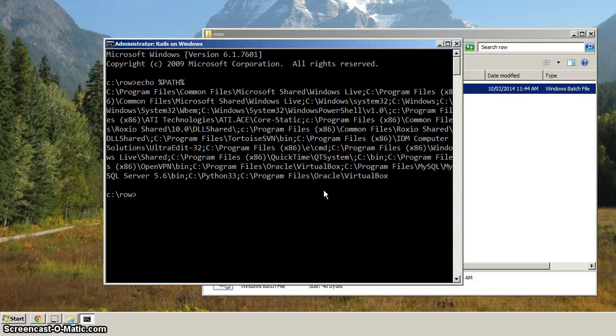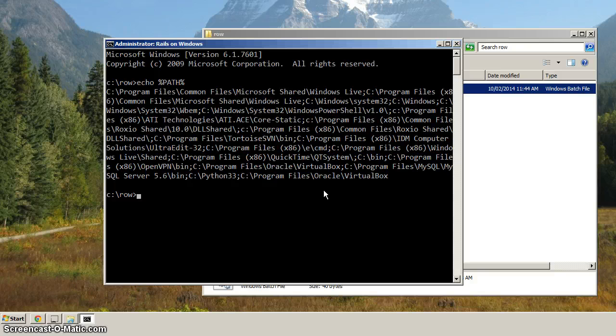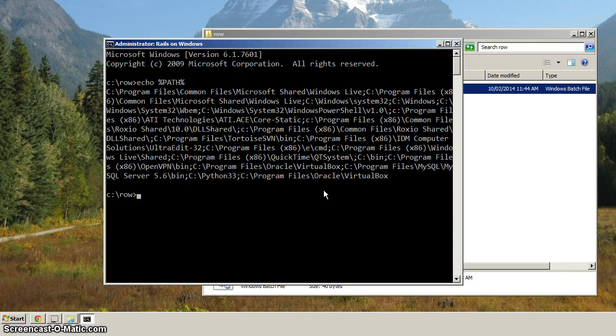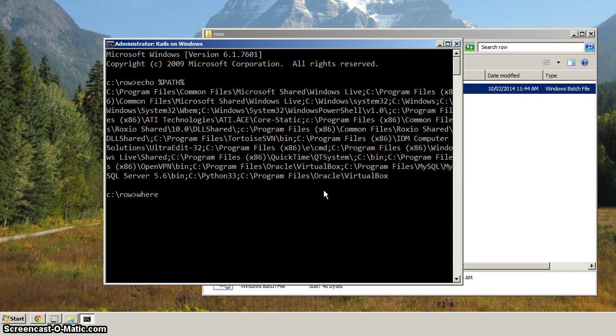Now, when we ran Notepad earlier, there's a command on earlier versions of Windows, it's not available, so if this doesn't work on XP or something like that, don't worry about it.